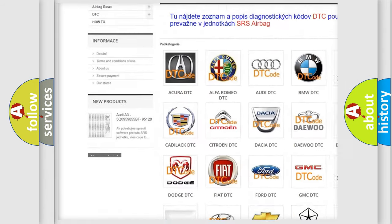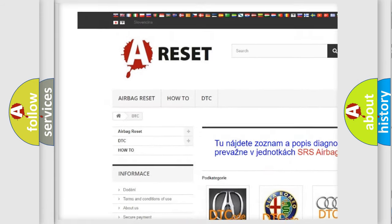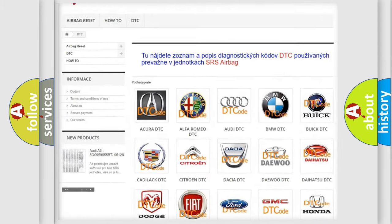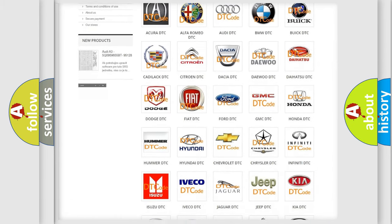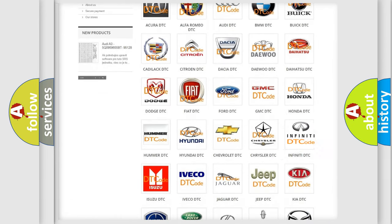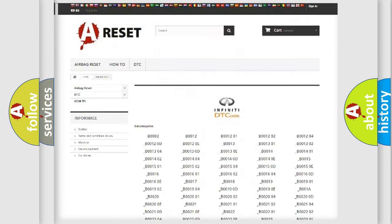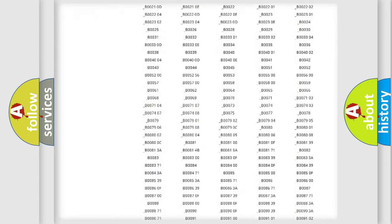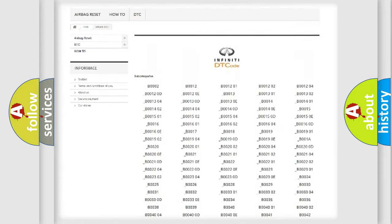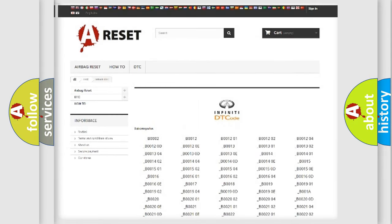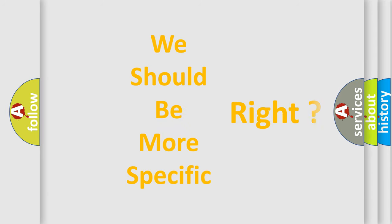Our website airbagreset.sk produces useful videos for you. You do not have to go through the OBD2 protocol anymore to know how to troubleshoot any car breakdown. You will find all the diagnostic codes that can be diagnosed in Infiniti vehicles, along with many other useful things.